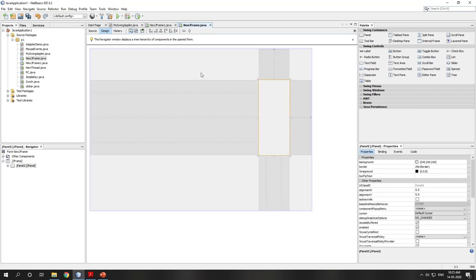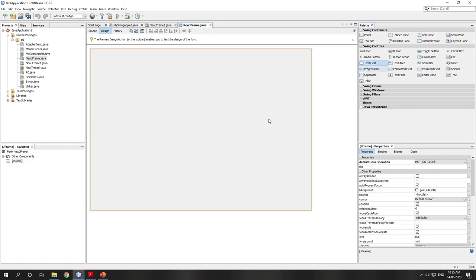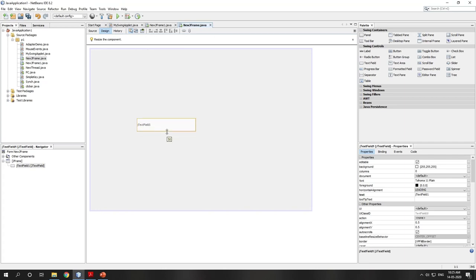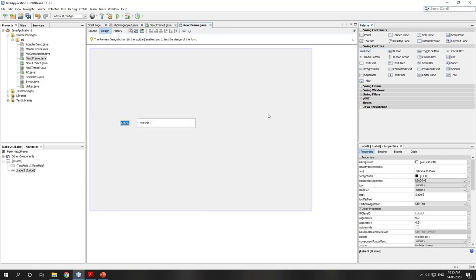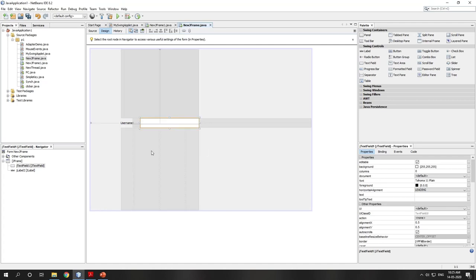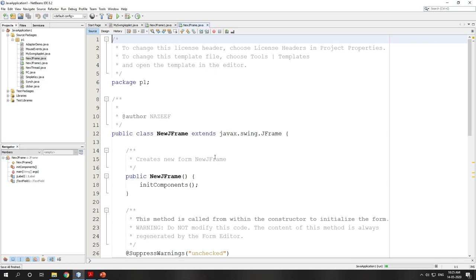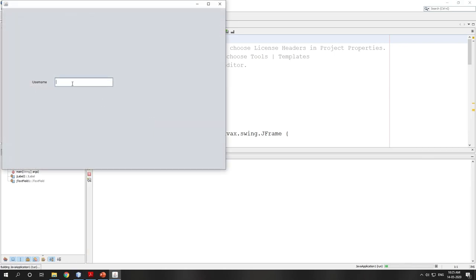Here is your JTextField — you can create a text field and have a label beside it saying 'Username', with the text field next to it. When you run it, you get a single-line input field where you can type whatever you want. There are no multiple lines; if you press Enter, nothing will happen without an action command.